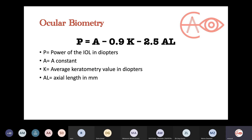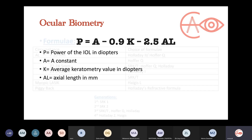Going back to the basic equation — P = A − 0.9K − 2.5 × axial length — what does this equation tell you? It tells you the importance of the keratometer and axial length. Any change in the axial length is multiplied by 2.5, so any small error in the axial length measurement will hugely affect the calculated power. Errors in the keratometer also affect the power, but not as much as axial length errors.